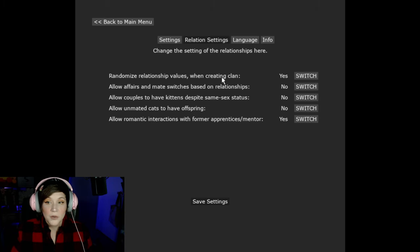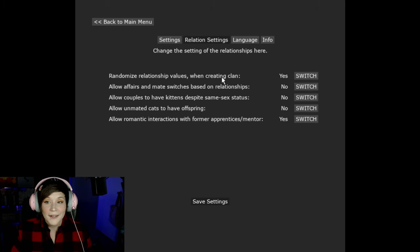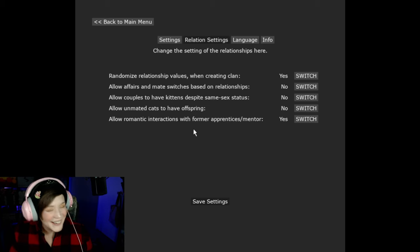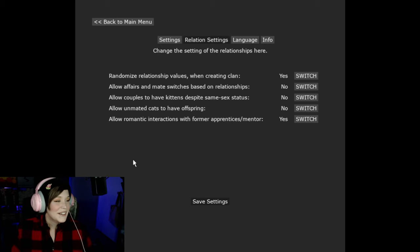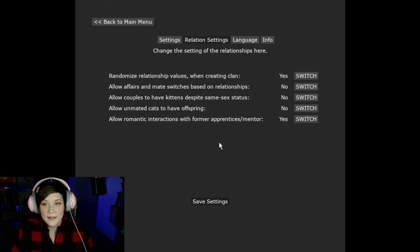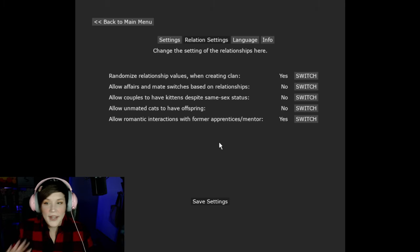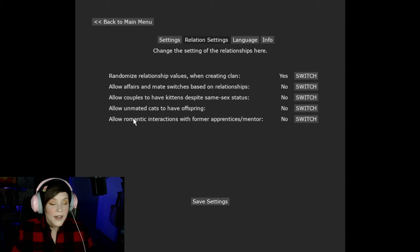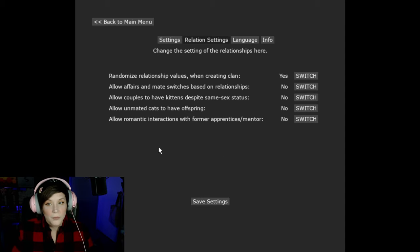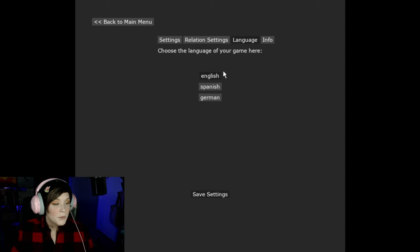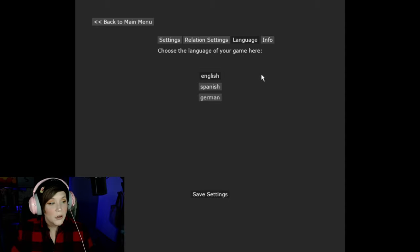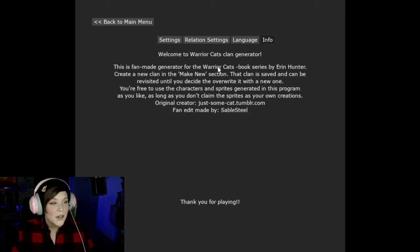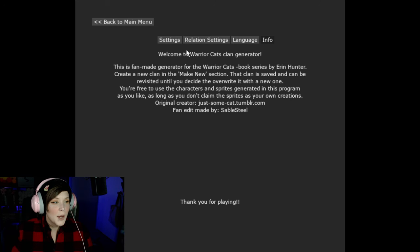Allow romantic interactions with former apprentices mentor. I'm really glad they added this just because watching the age of cats is really important to me. I usually click that to no. For language this has been translated in both Spanish and German. I have it set to English because I unfortunately do not speak Spanish or German. And then the info page is just a little bit of information about the game.